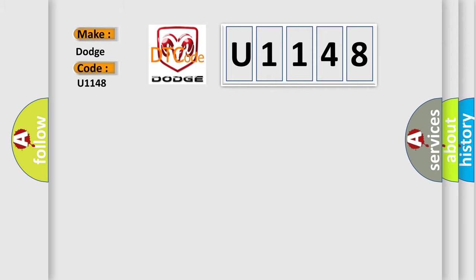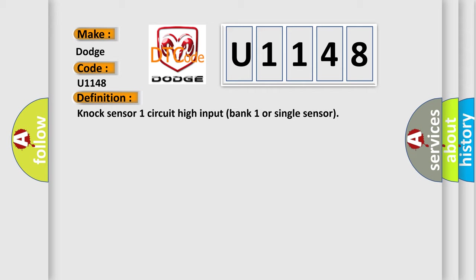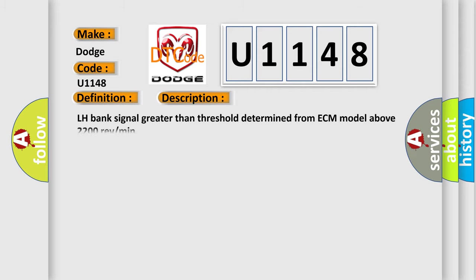The basic definition is NOC sensor 1 circuit high input bank 1 or single sensor. And now this is a short description of this DTC code: LH bank signal greater than threshold determined from ECM model above 2200 rev per minute.